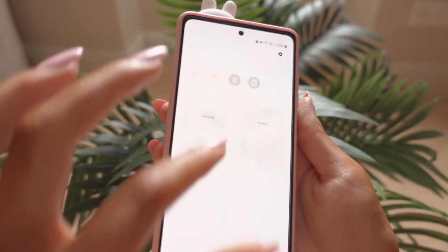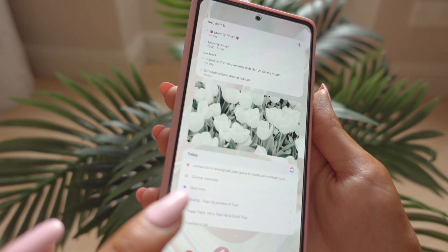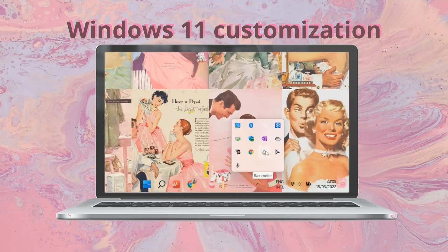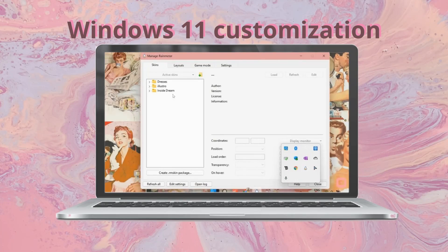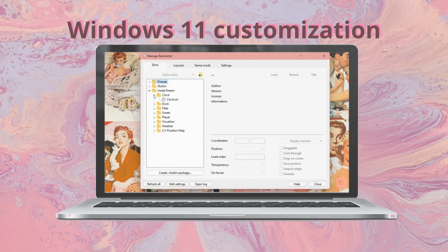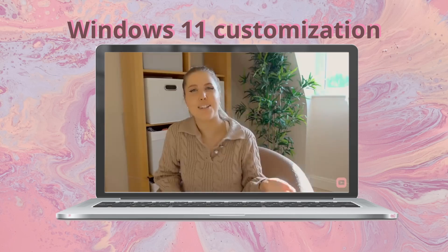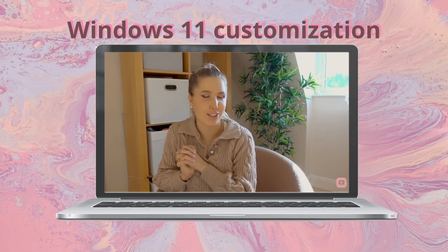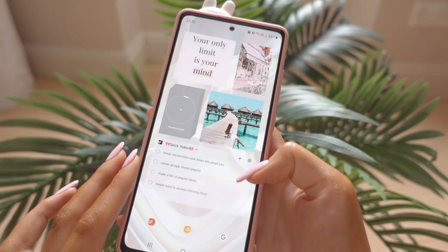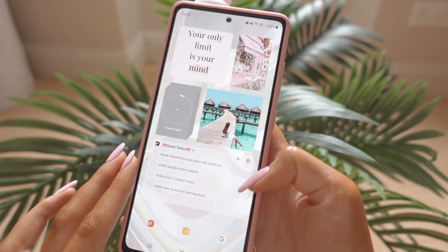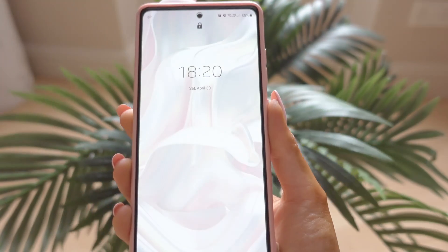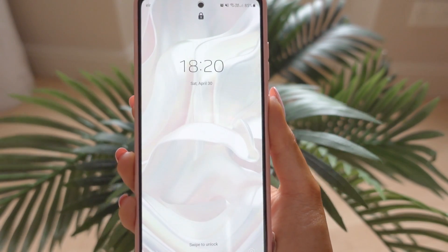Also, if you have a Windows computer that you want to organize and make look neat and nice as well, check out this video where I show you step by step how to achieve that. I hope you have a productive week and I will see you next time — ciao!